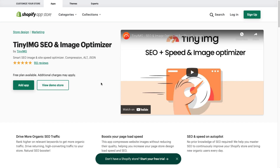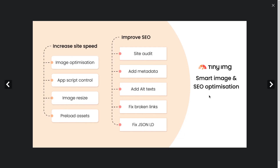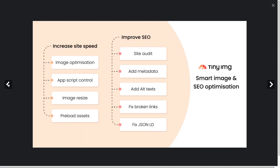The second app we'll take a look at today is Tiny Image SEO and Image Optimizer. The benefits, just like the previous app, focus around SEO — giving your Shopify store better rankings in Google. As a sub-feature, there is an image resize option as well as many other options to fix the SEO of your website and increase your site speed.